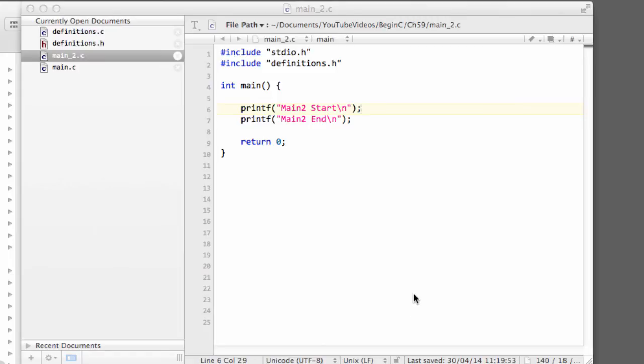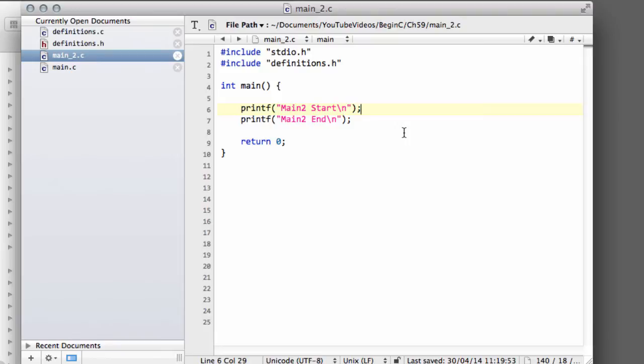Hello and welcome to the 59th video in this series for beginners programming in C. This video will be the first of two, maybe three videos looking at header files. This is a response to a request I had via the channel to have a look at header files.